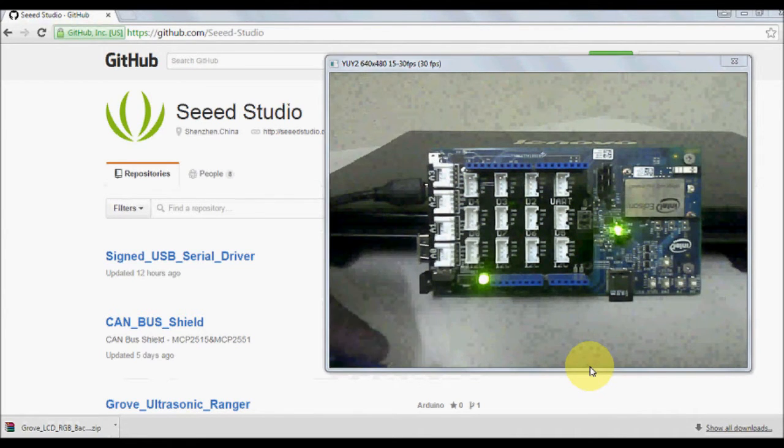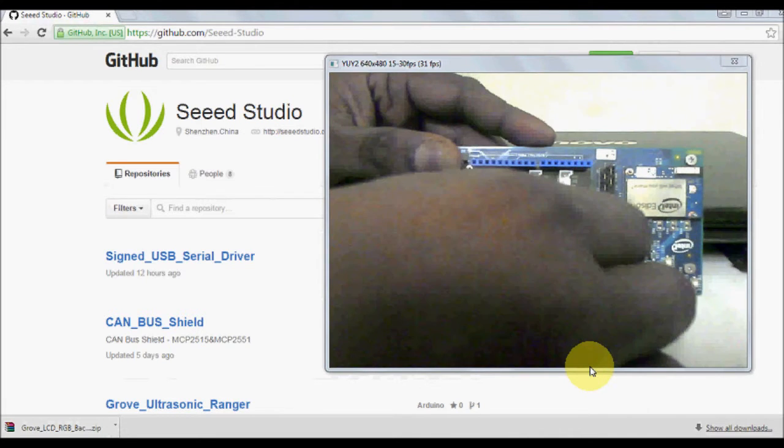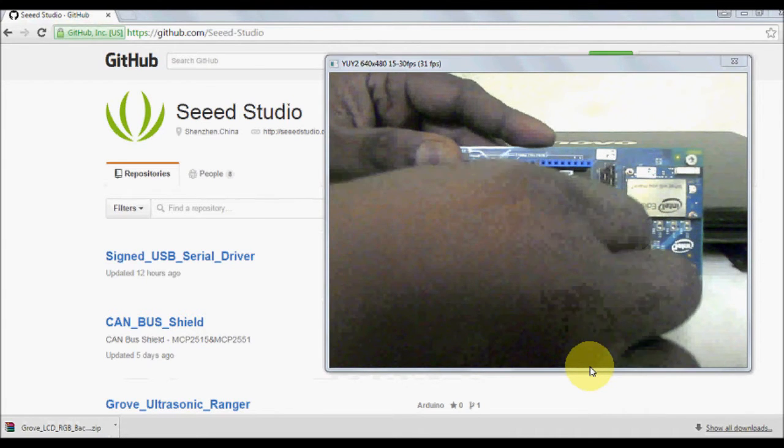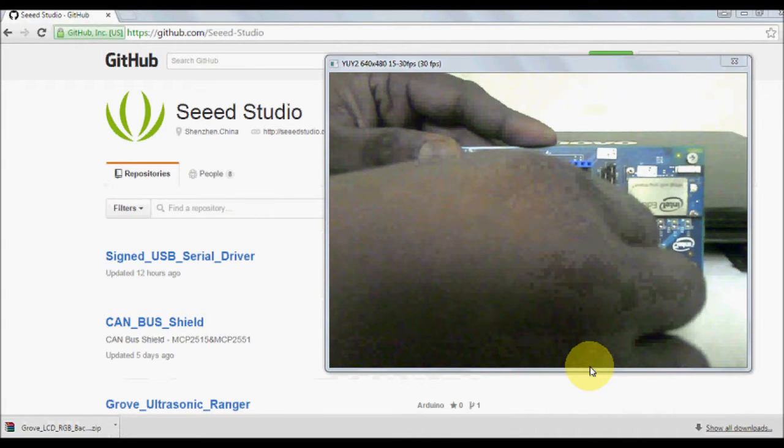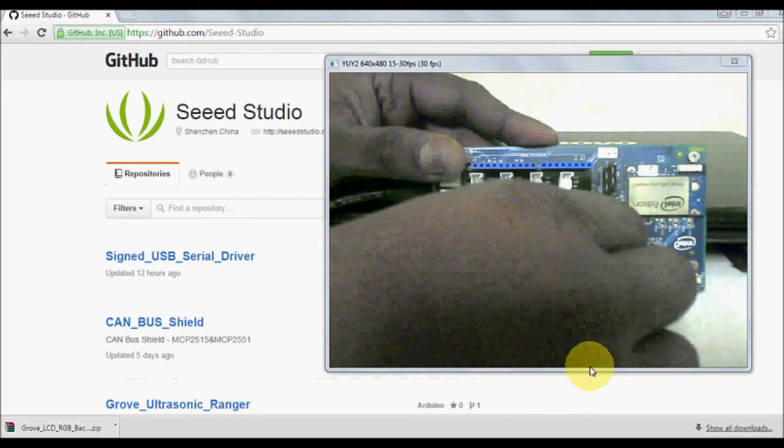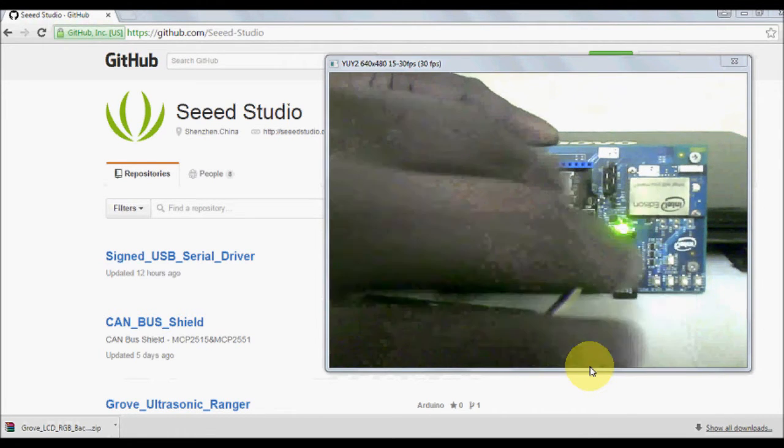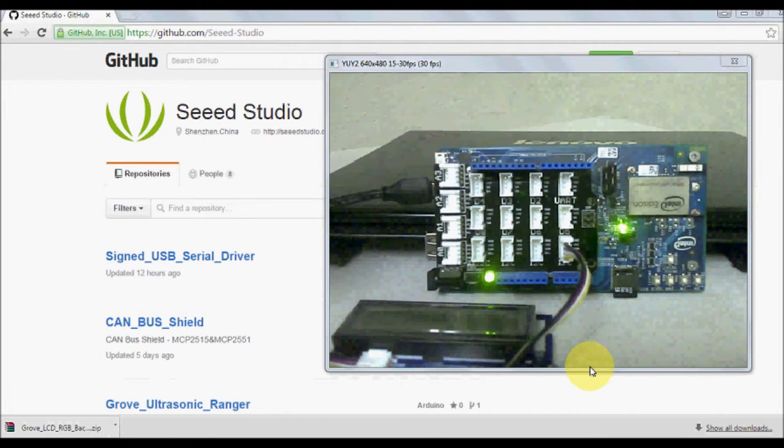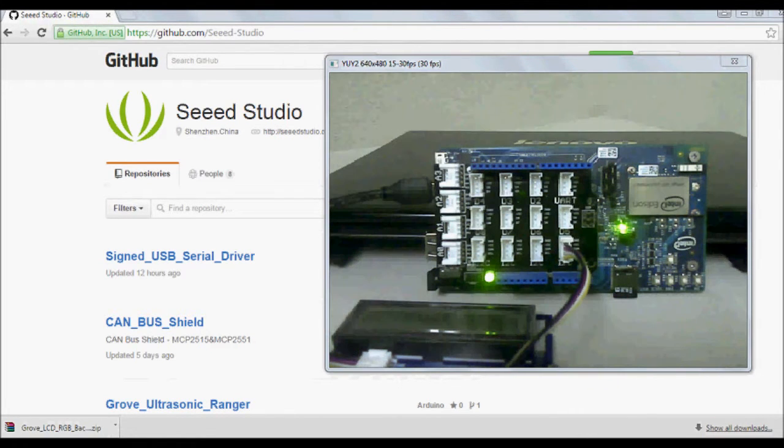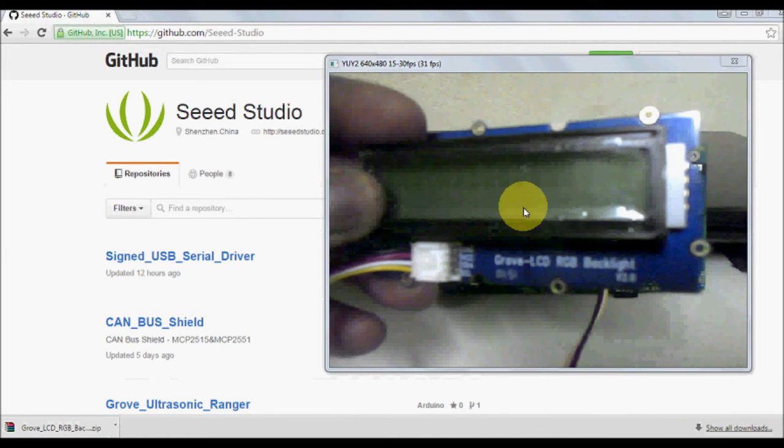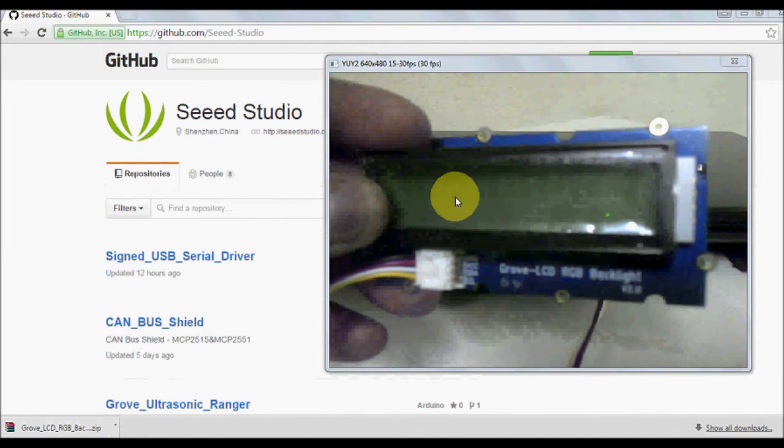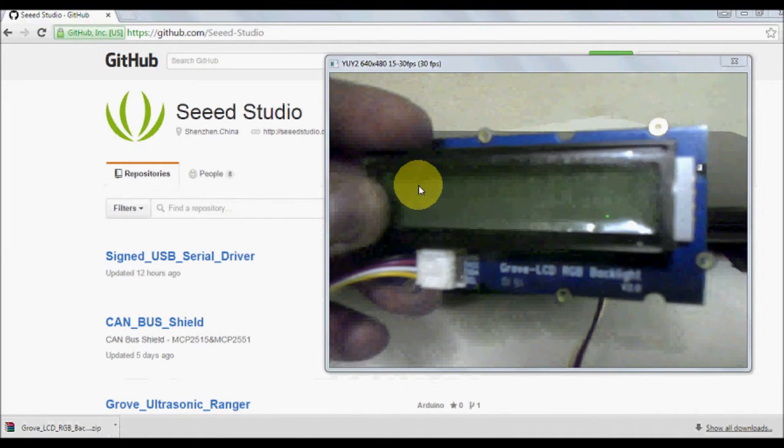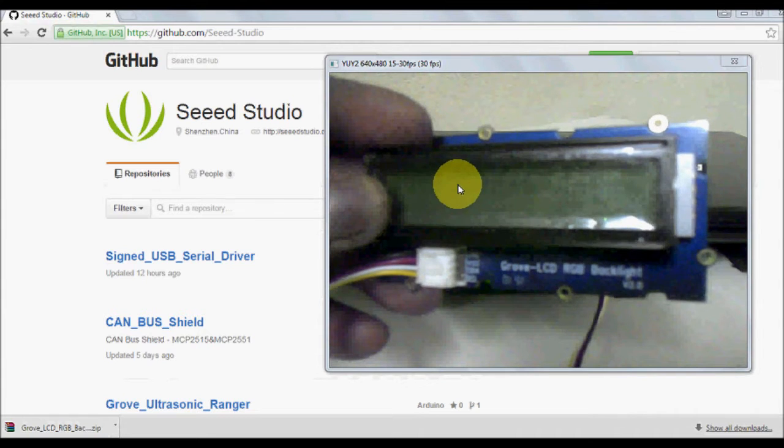What I do is I just plug in my LCD over here. So once you have successfully connected, you'll see the small lines over here, black lines, and nothing else.